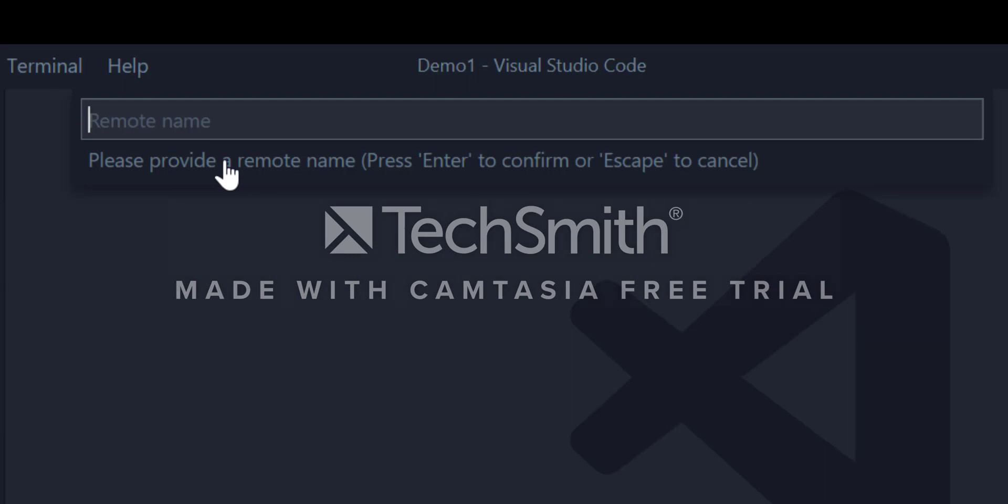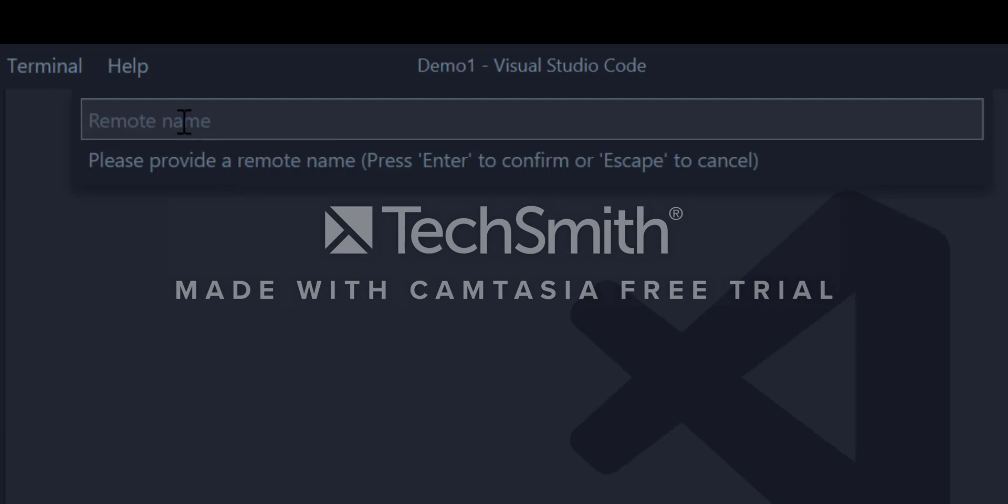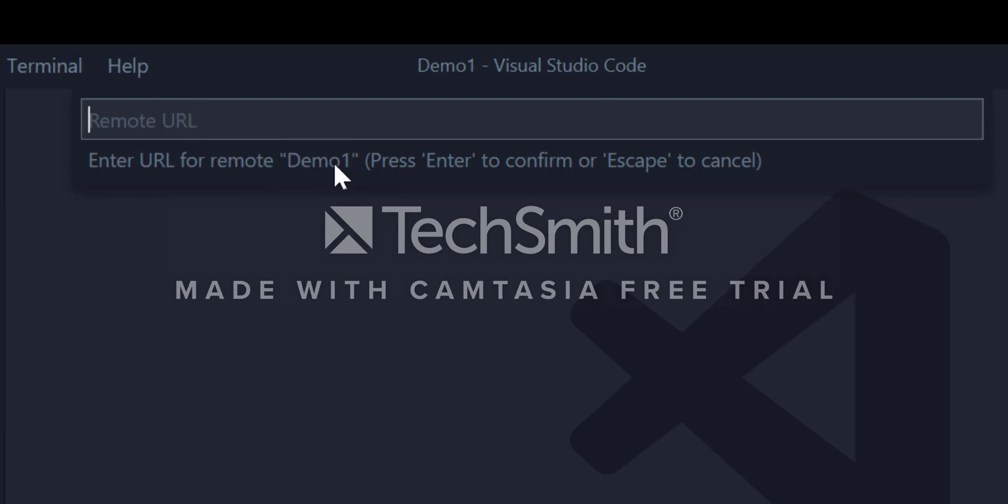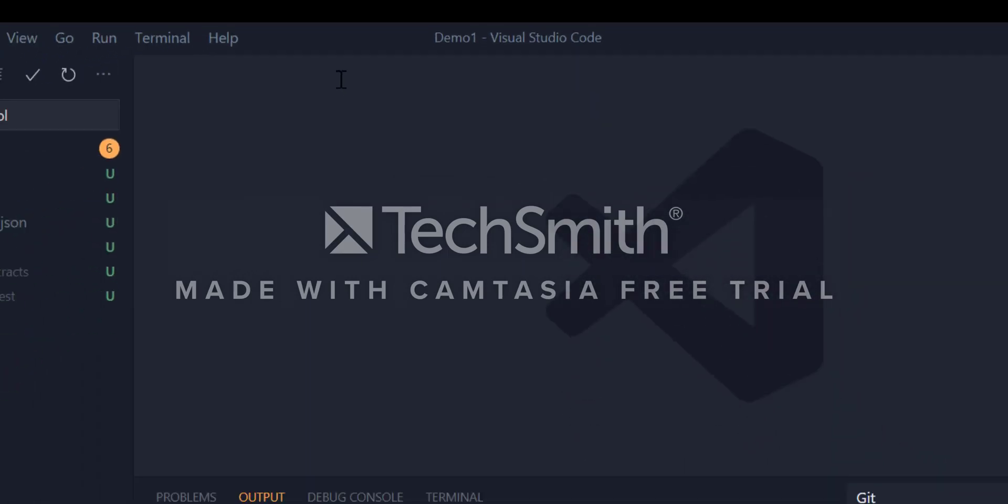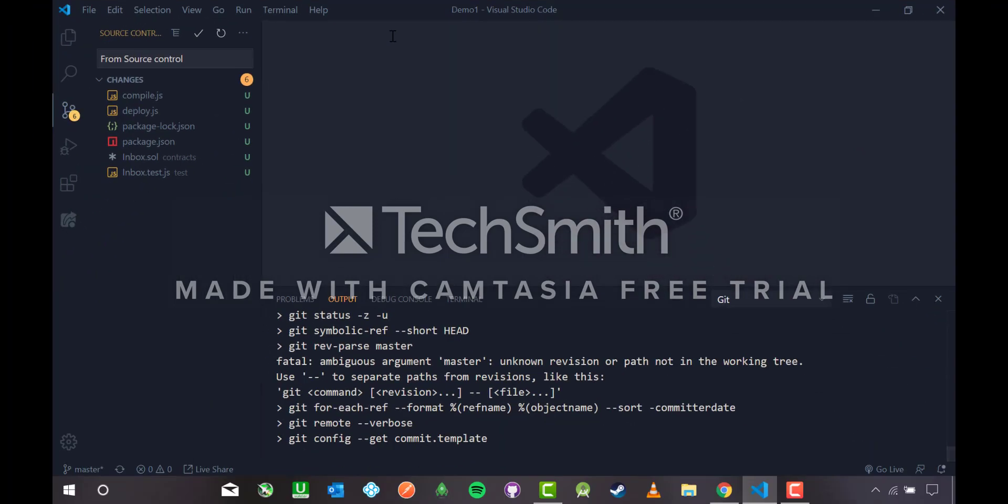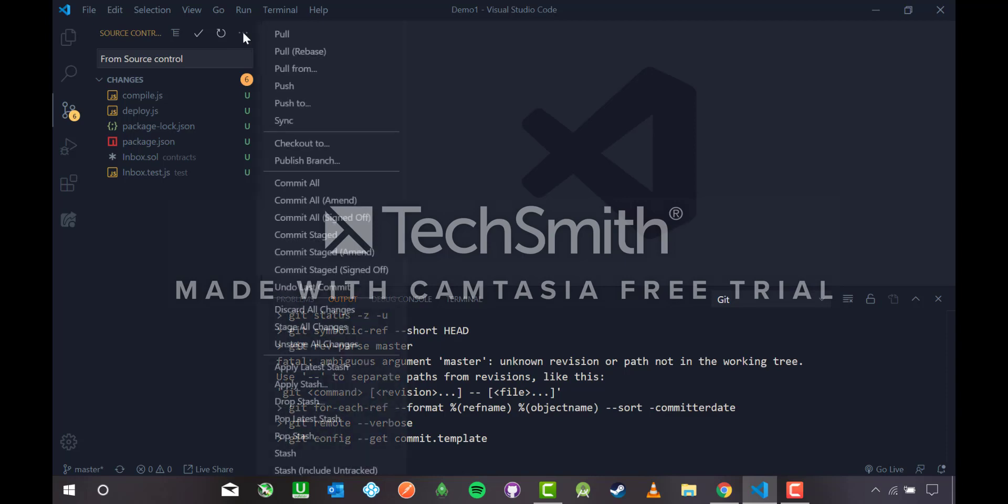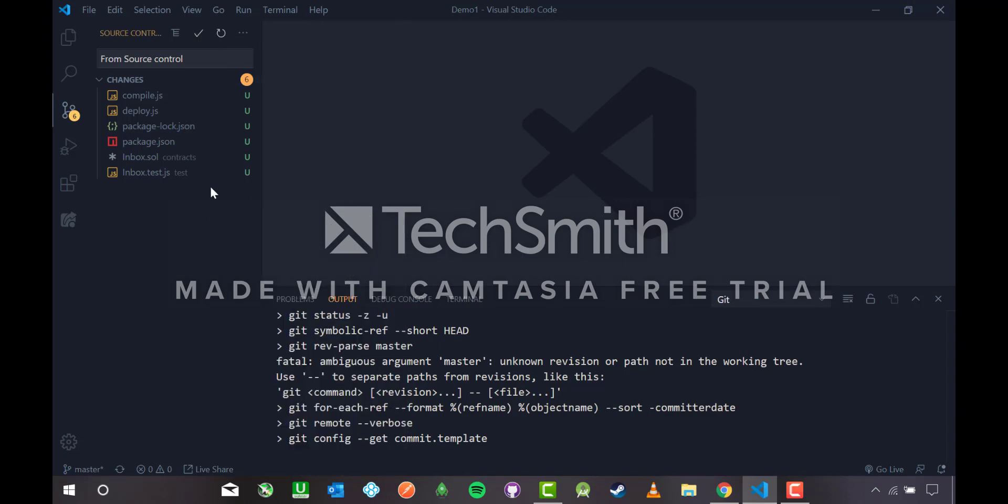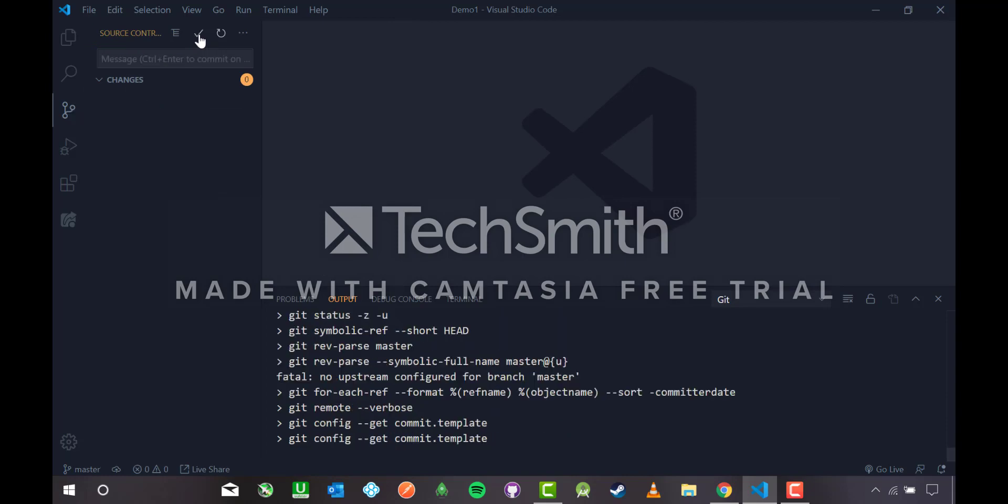Open command palette, control shift P, and search for add remote. It says remote name, since this is demo one I will name it demo one. Then enter the URL from remote, paste the HTTPS link, and hit enter. Now you see a yellow line. Before pushing, let me commit all the changes because that's very necessary. I'm gonna hit the tick button. It's committing, now it has been committed.